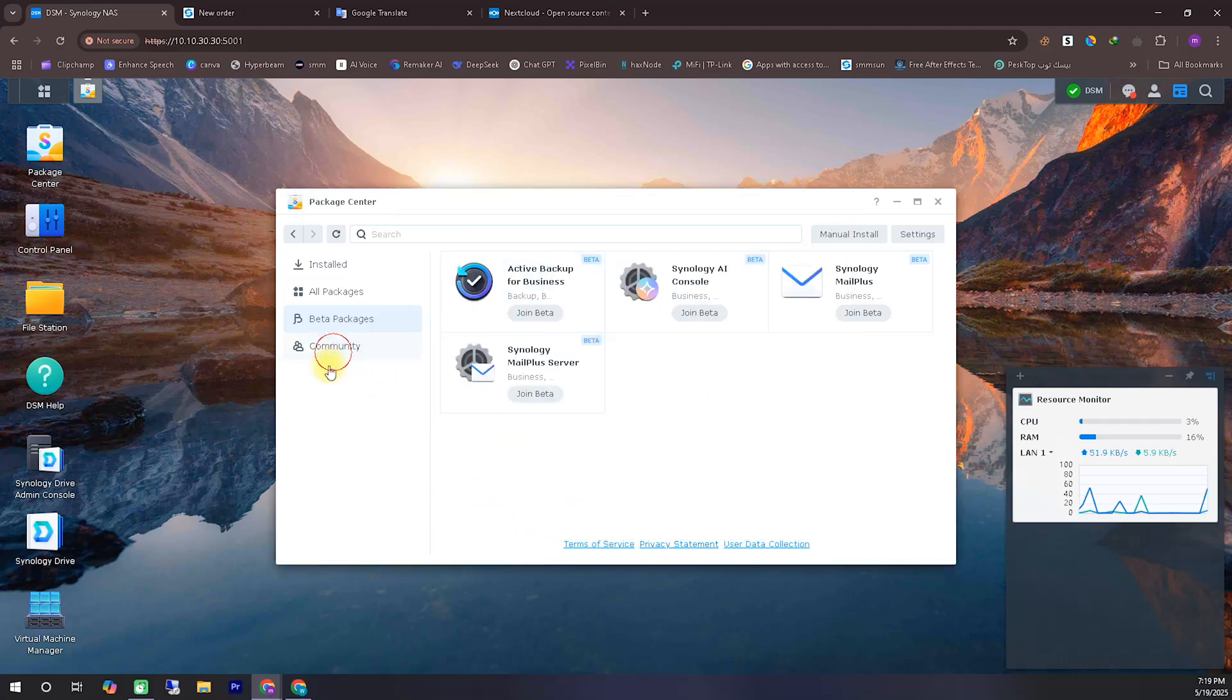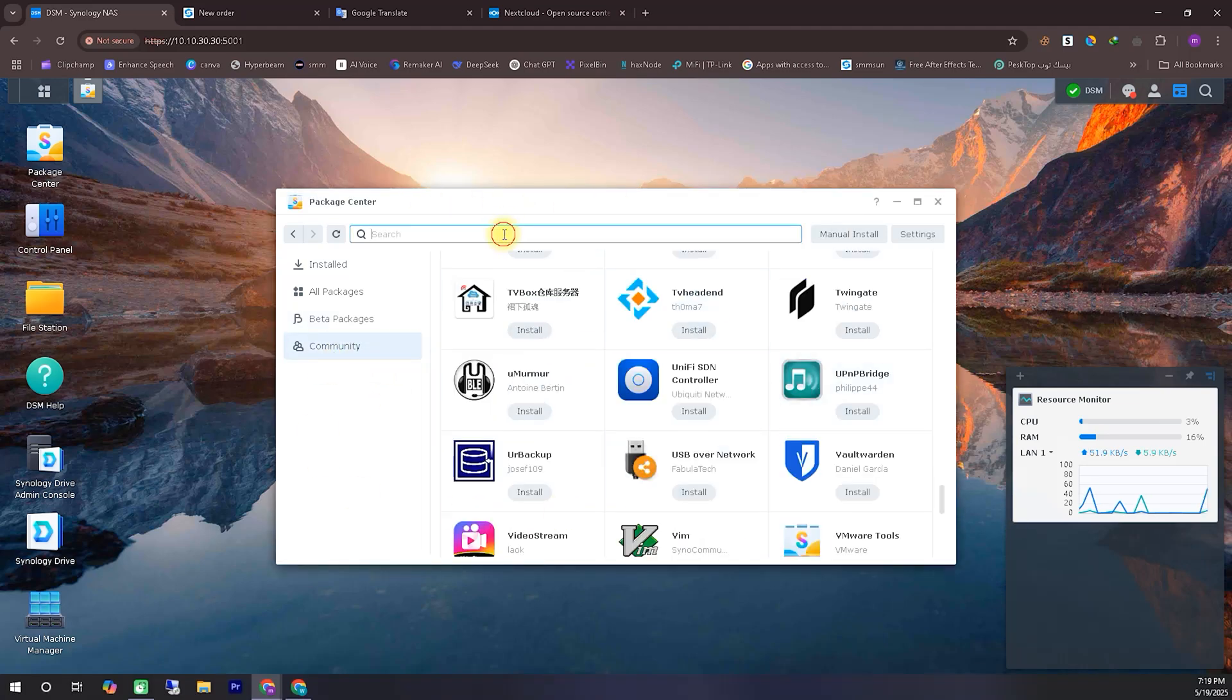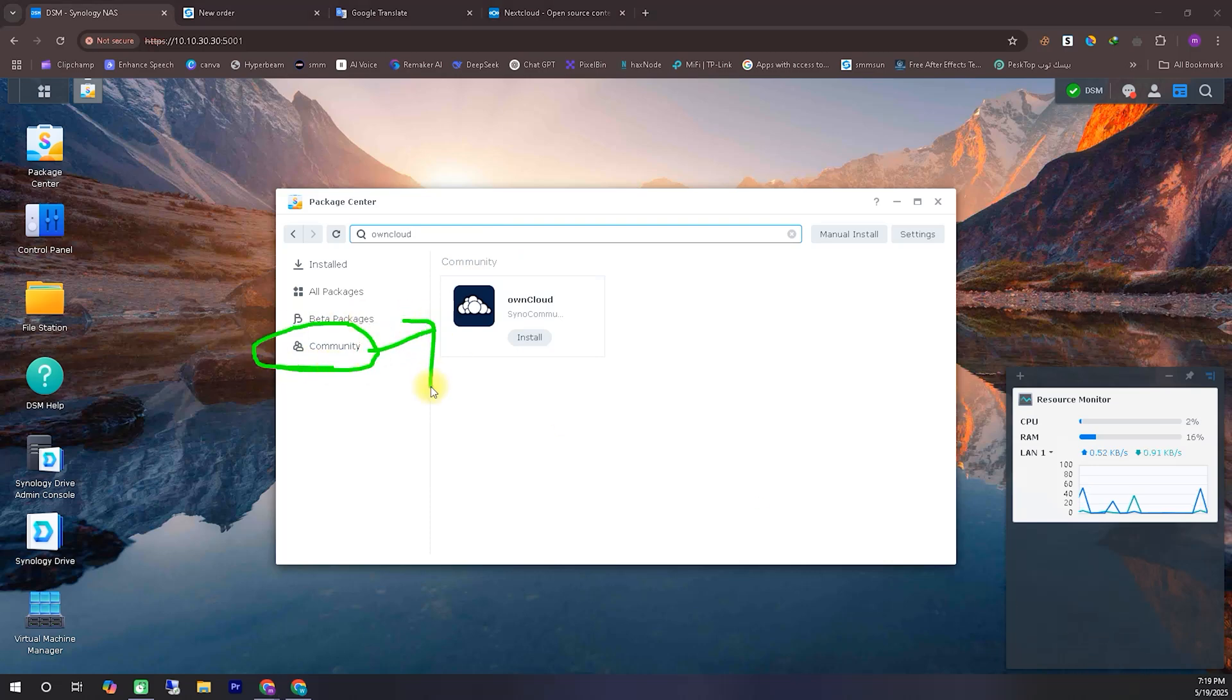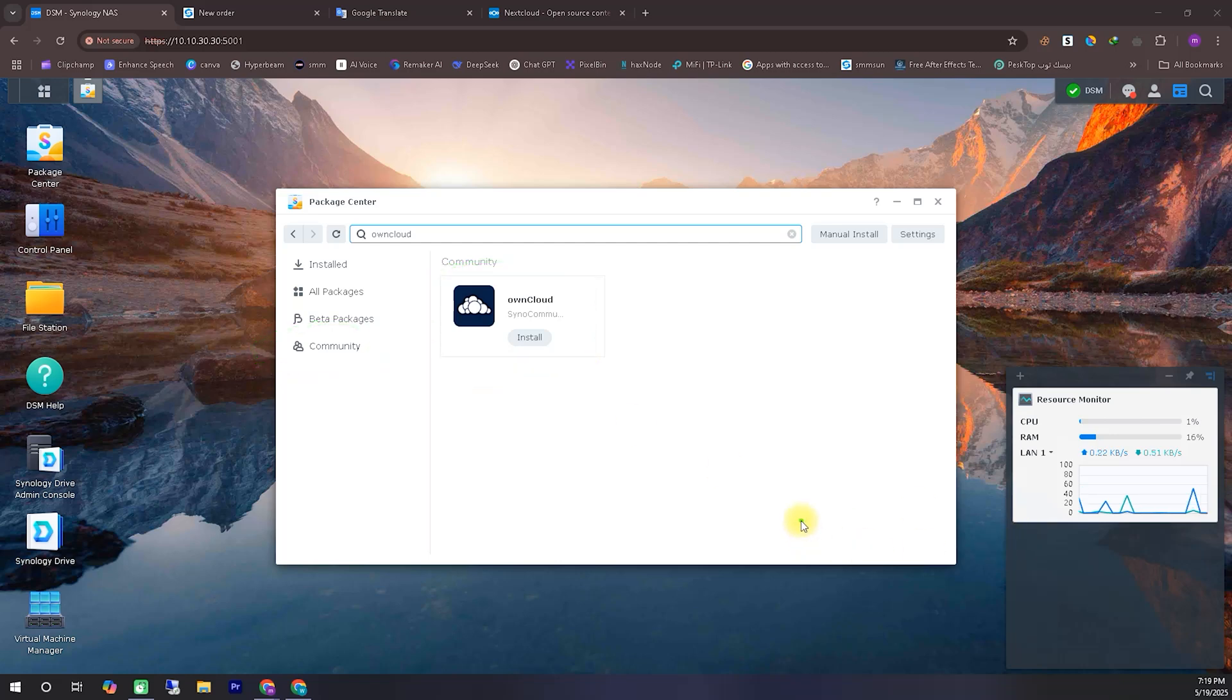But today, we'll be installing Nextcloud on a Synology NAS server. Now, if you search the Synology App Center, you won't find a direct app named Nextcloud. There is an app called OpenCloud, but installing that doesn't actually work. It's a community app, and in many cases it might not be updated or could have errors.